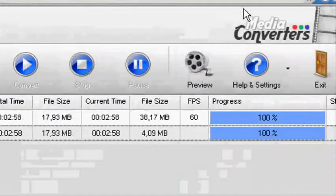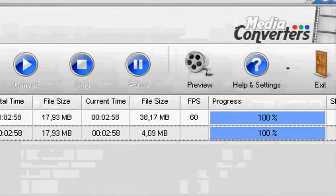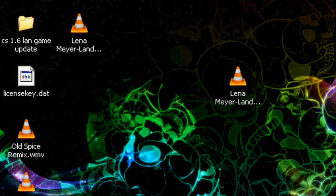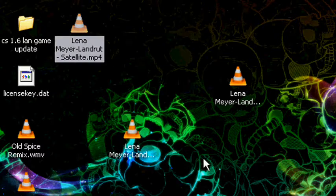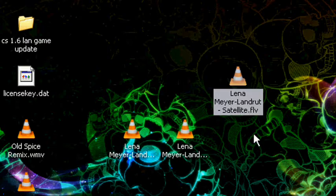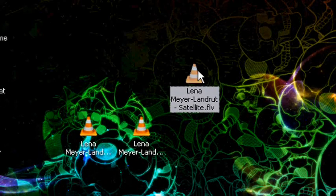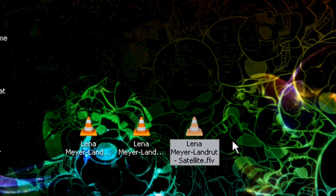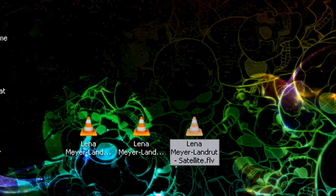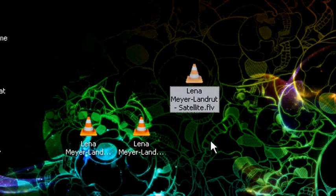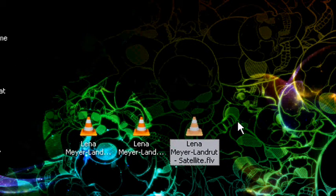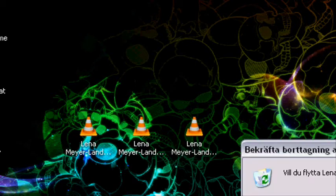you can close this program down. And you should have some files on your desktop, or where you have this file, the FLV file. Or maybe you change that. Whatever, you'll find them.